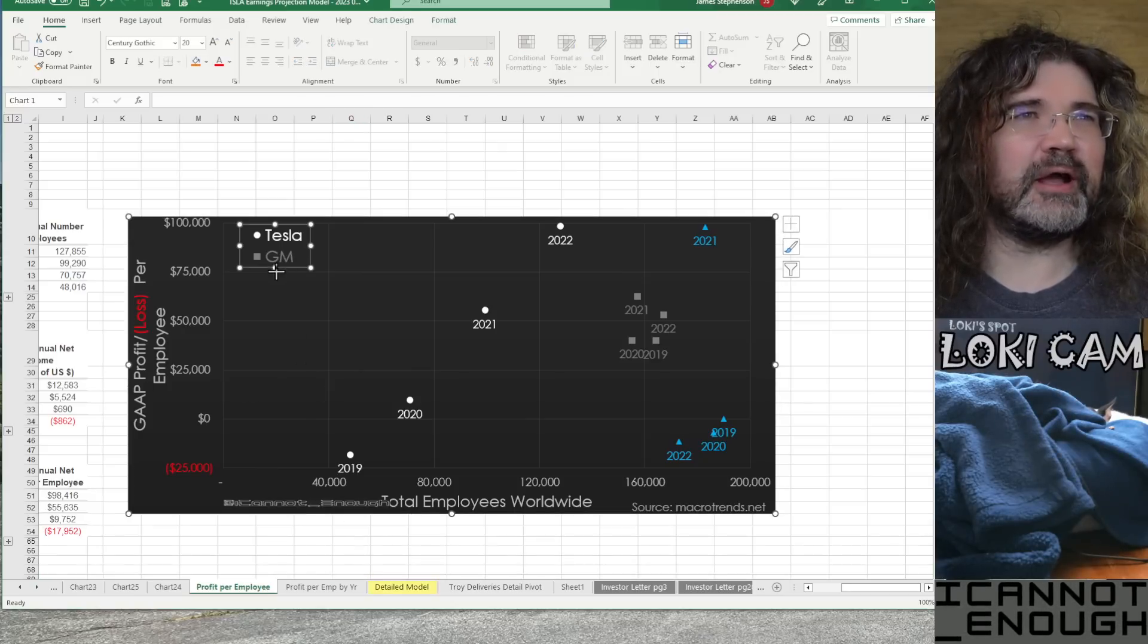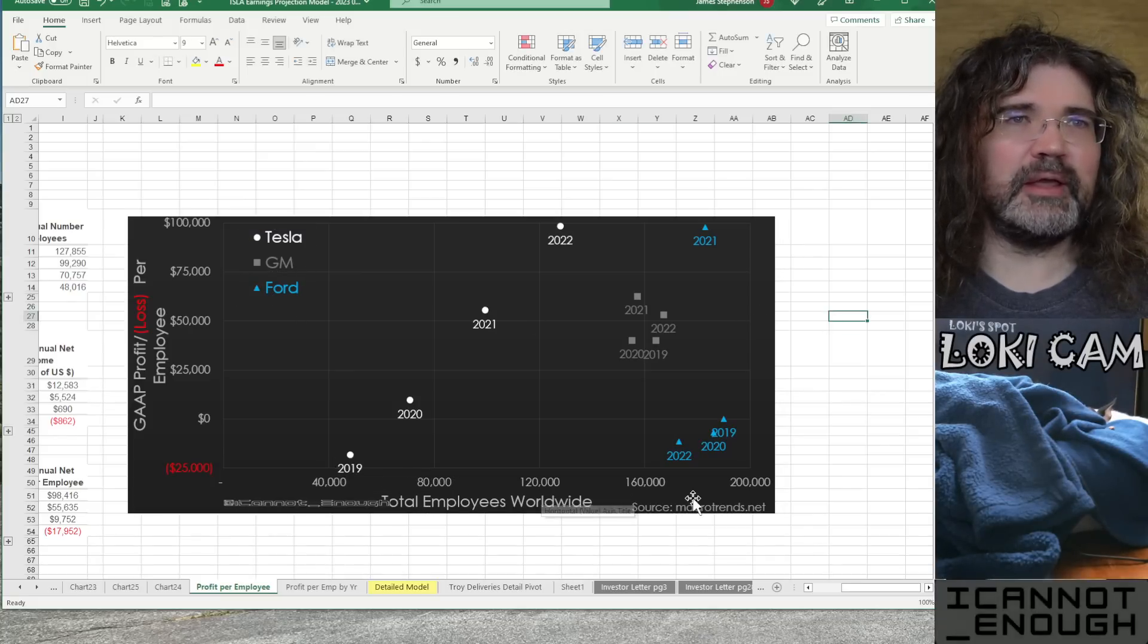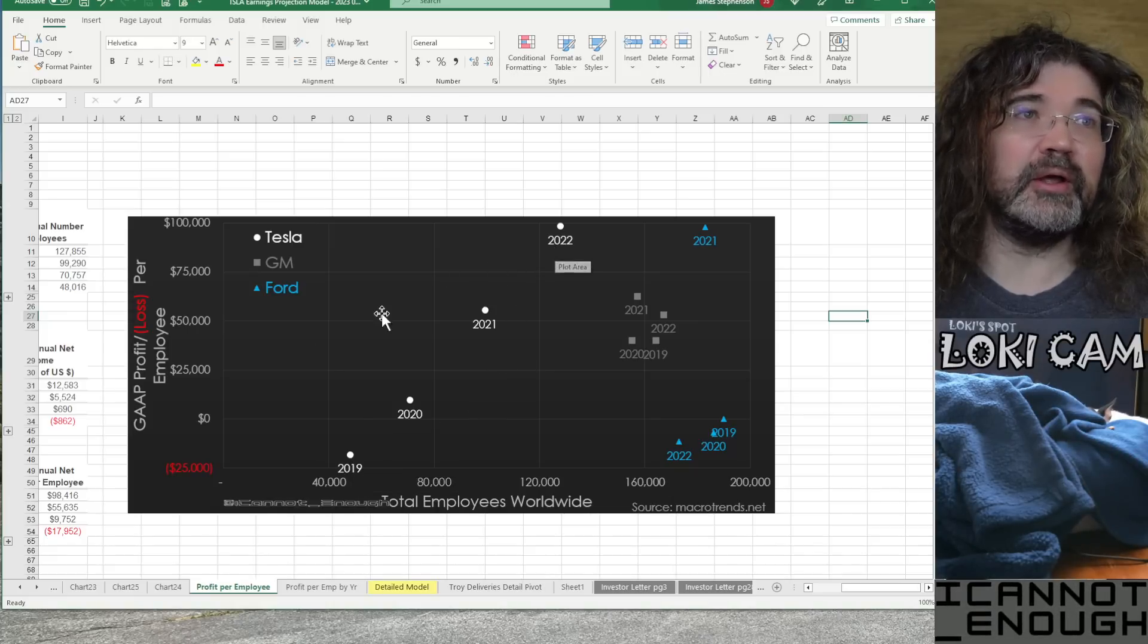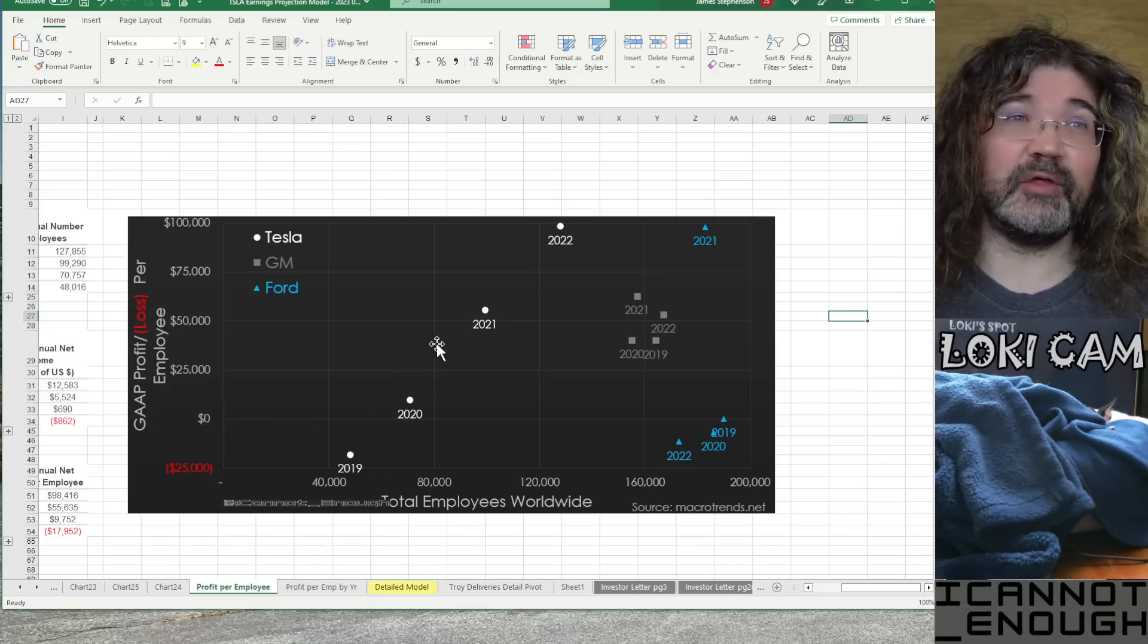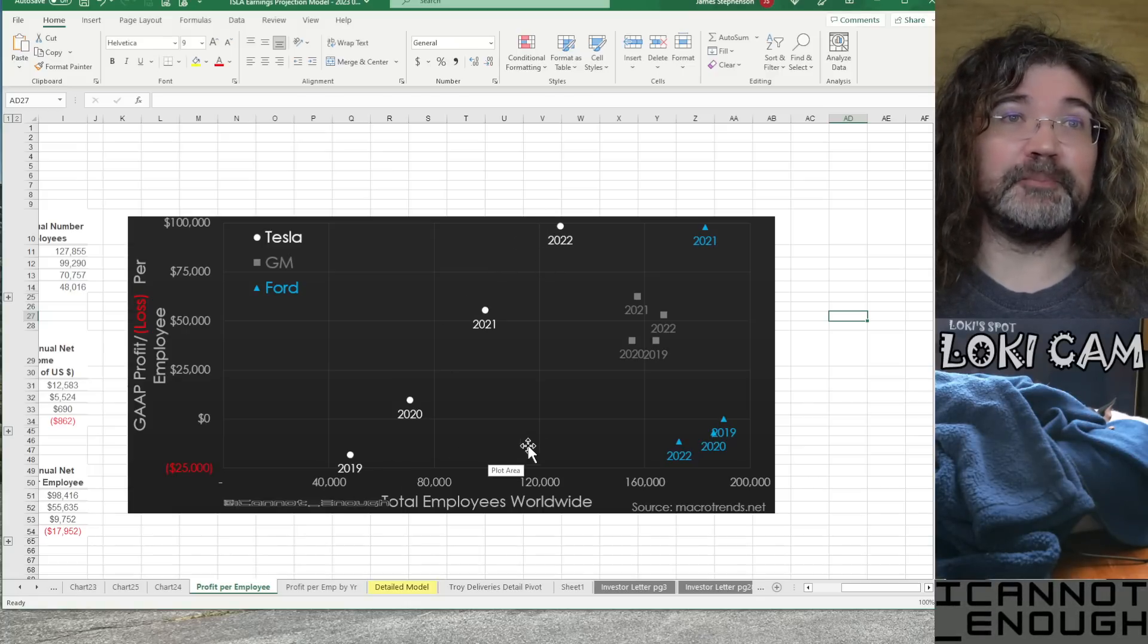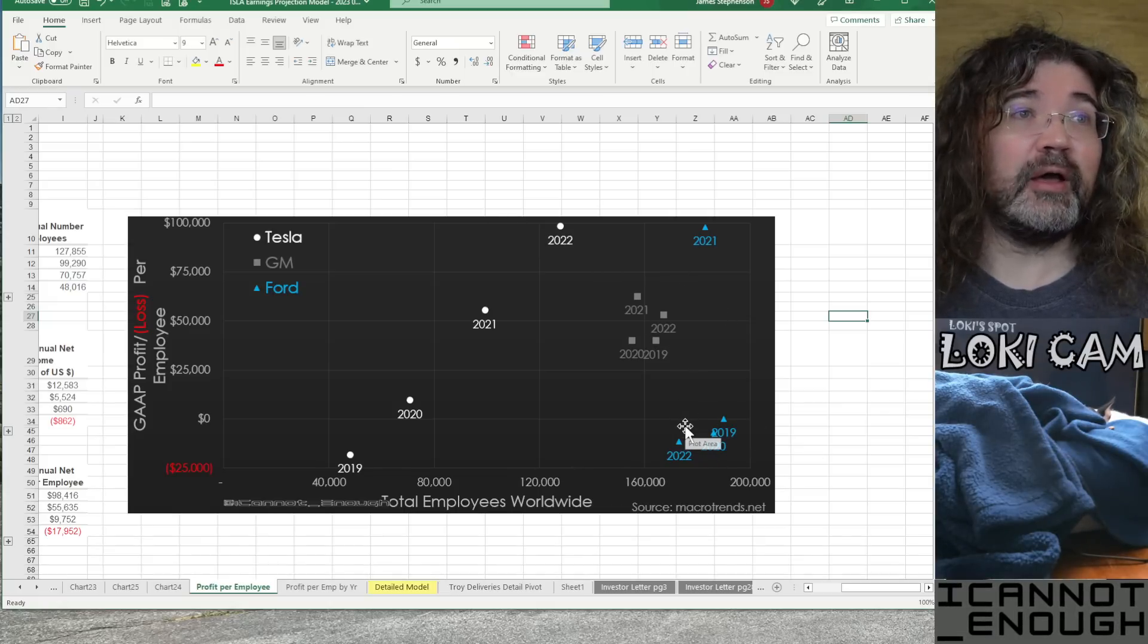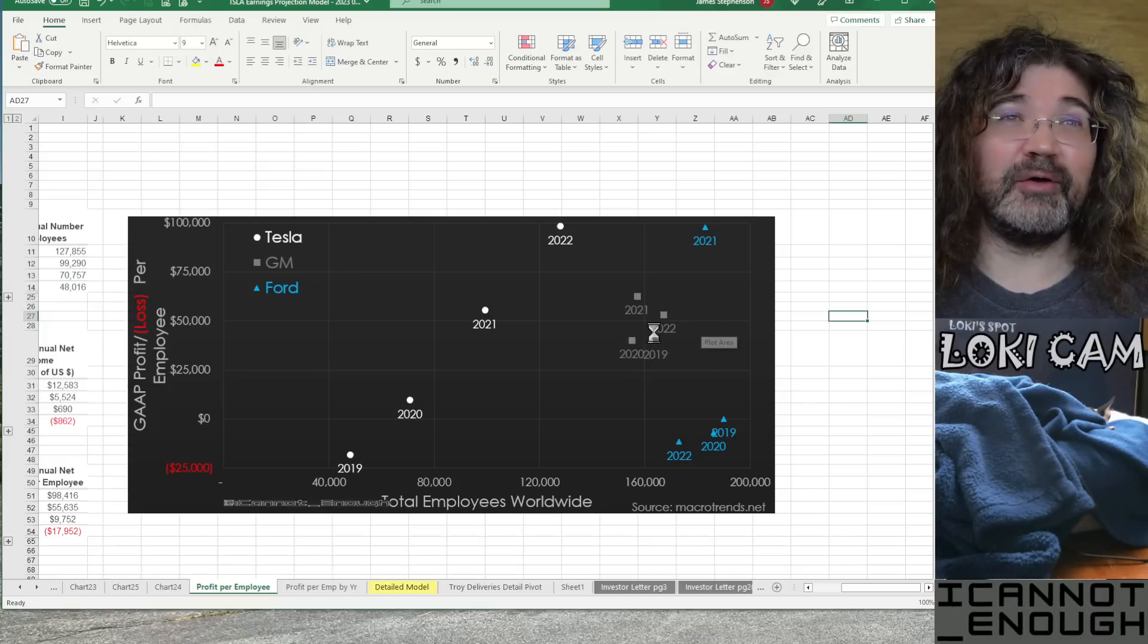Why is Ford not showing up on this? There they are. So, Tesla's in the white here. So, as Tesla's employee count has been growing from 2019 to 2020 to 2021 to 2022, the GAAP profit per employee has also been increasing. That's great. This is the direction you would love to see this moving as you're hiring more and more people. How many employees do Ford and GM have? More than Tesla has. How much GAAP profit per employee are they making? Less. They're making less profit per employee.